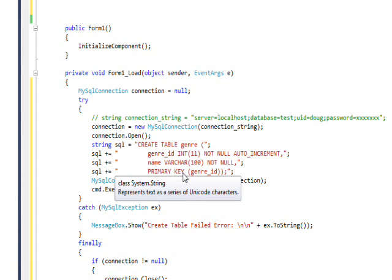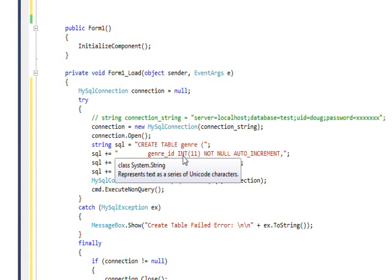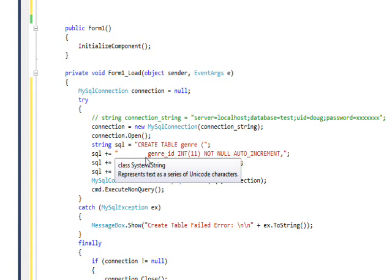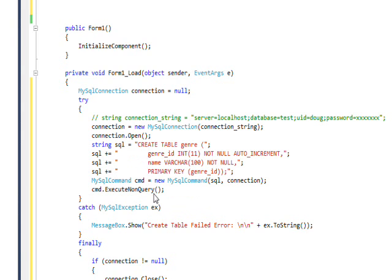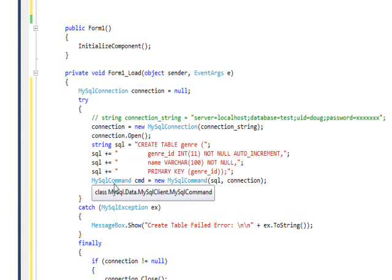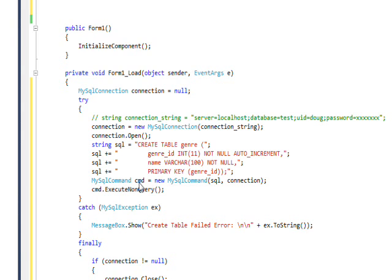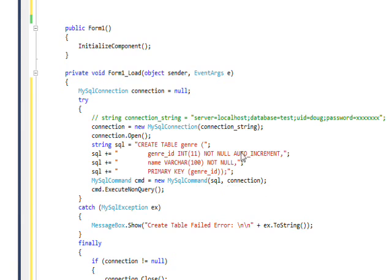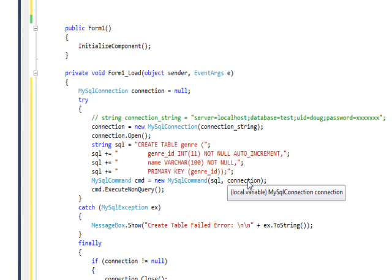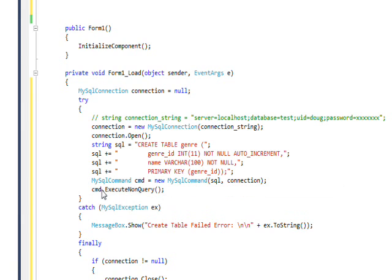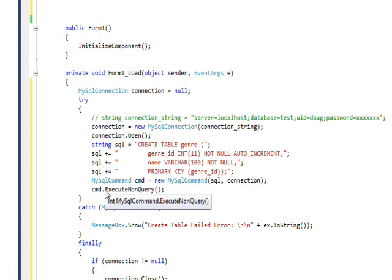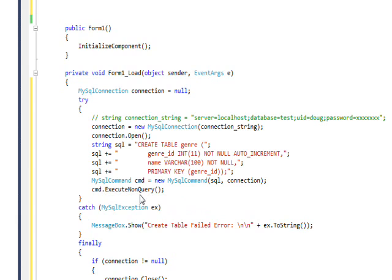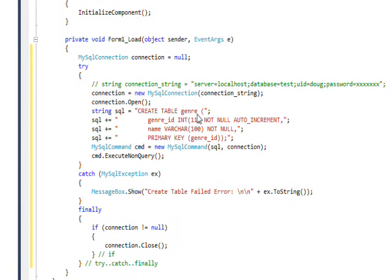Then we do the connection open and define our SQL string, which is identical to the one we ran in the SQL tab. I like to use plus equal to concatenate the string so the table looks nicely formatted. Then we create the MySQL command using the SQL string and connection object, and use execute nonquery, which is one of the three commands. There's also execute scalar and execute reader.